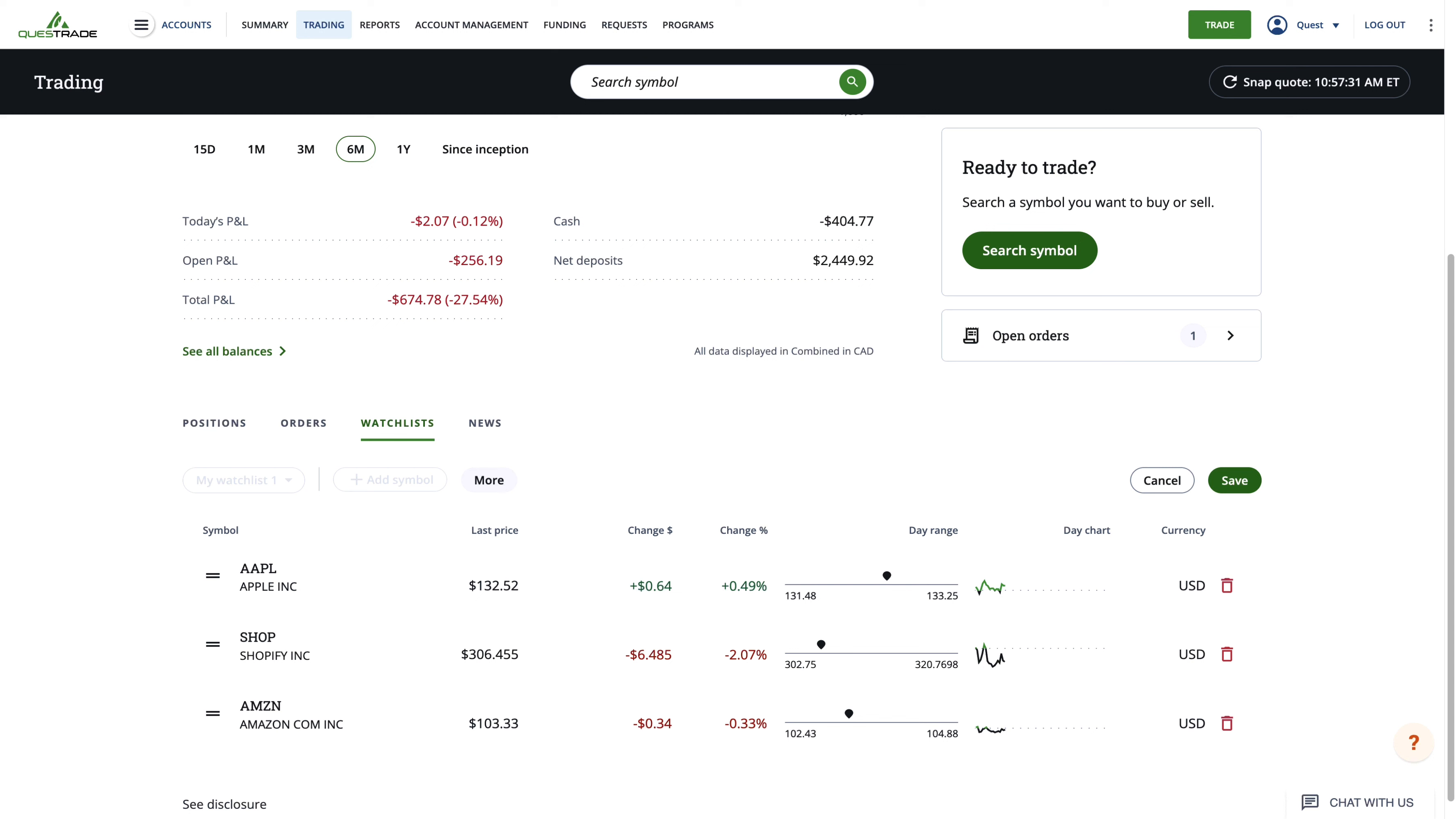If you want to remove a stock from your watchlist, simply click the trash can icon on the right side.